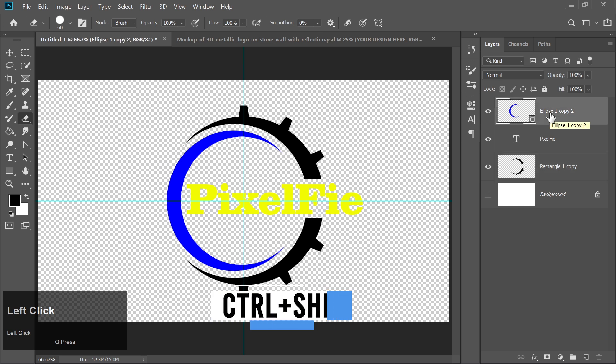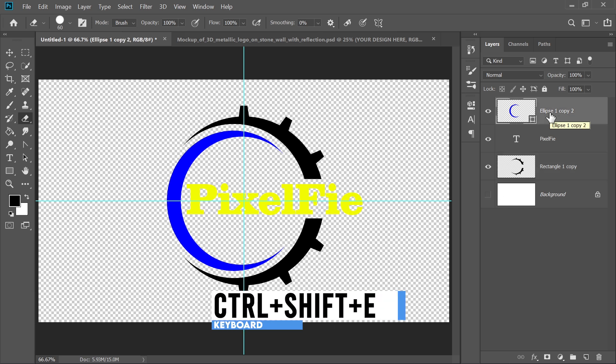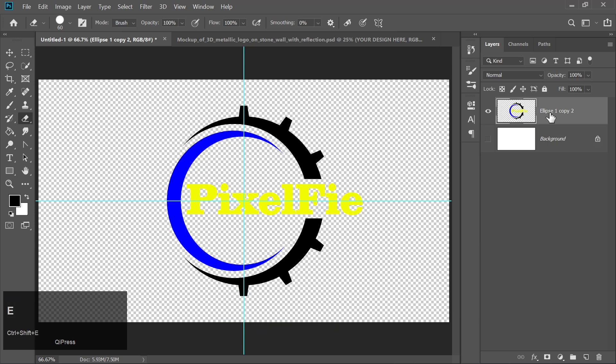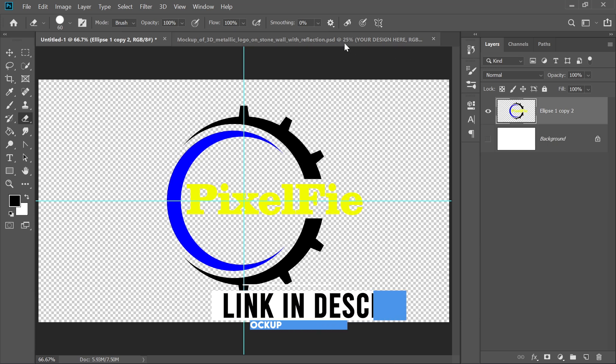Press Ctrl plus Shift plus E to merge all visible layers into one. You can download a mockup from the link in the description.